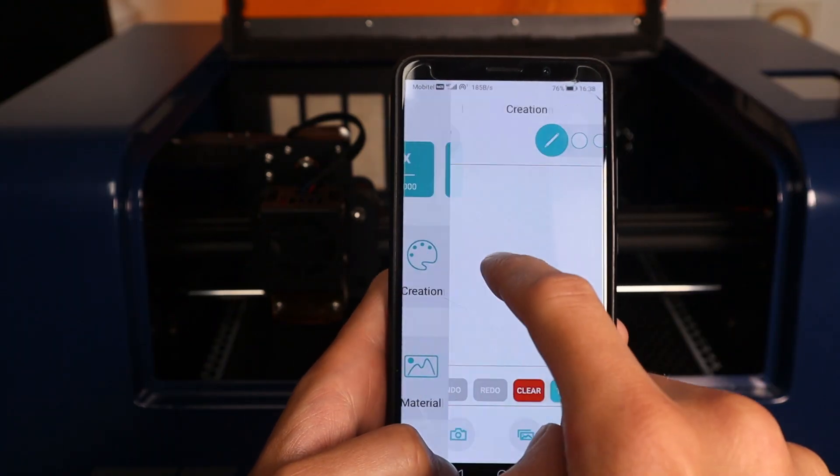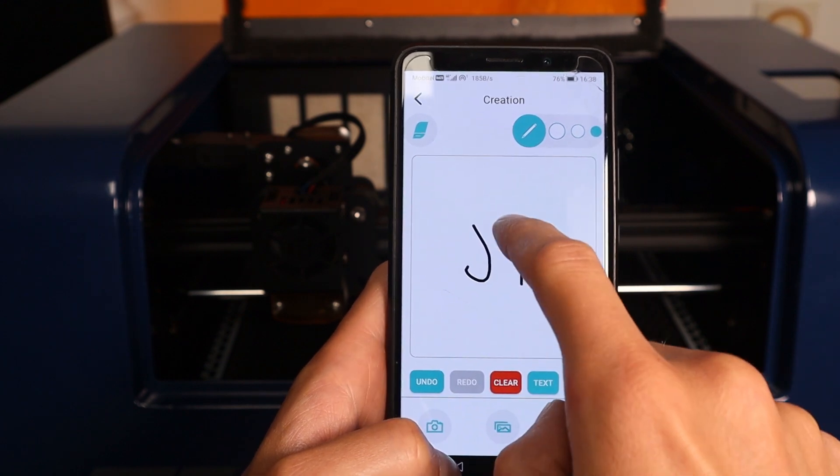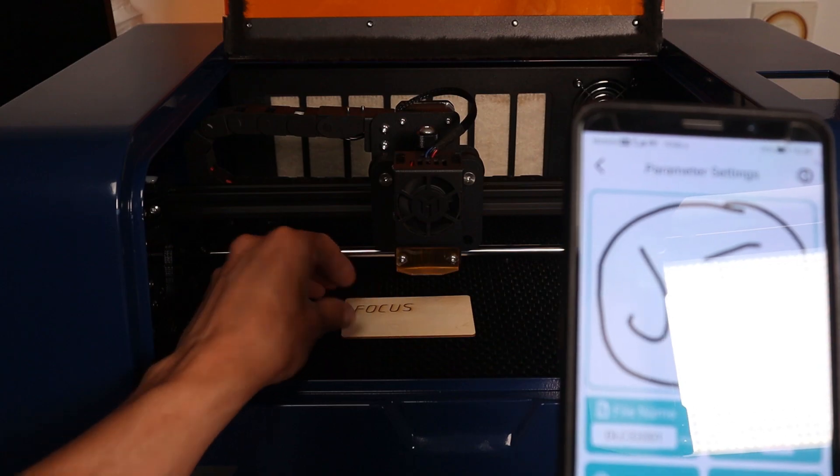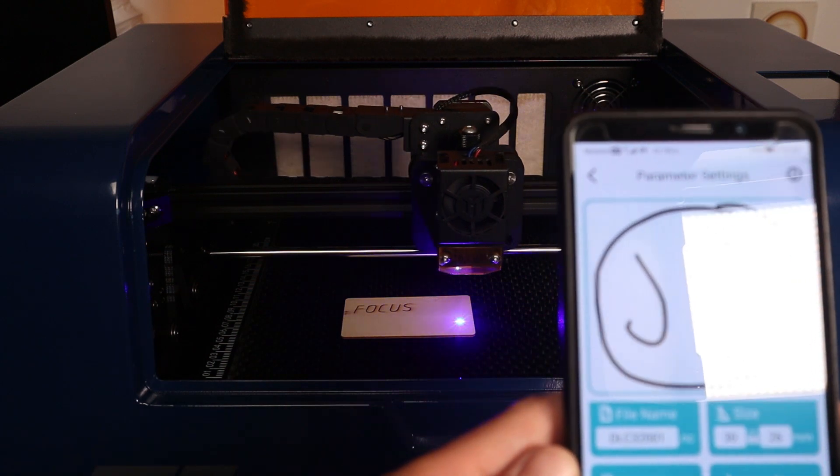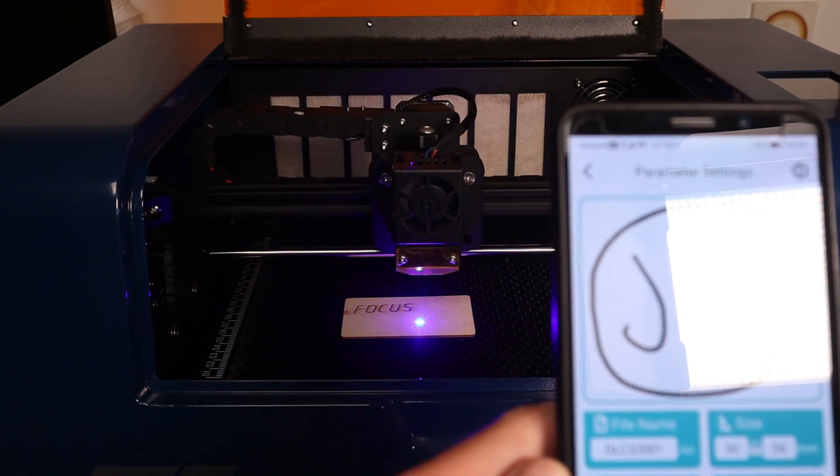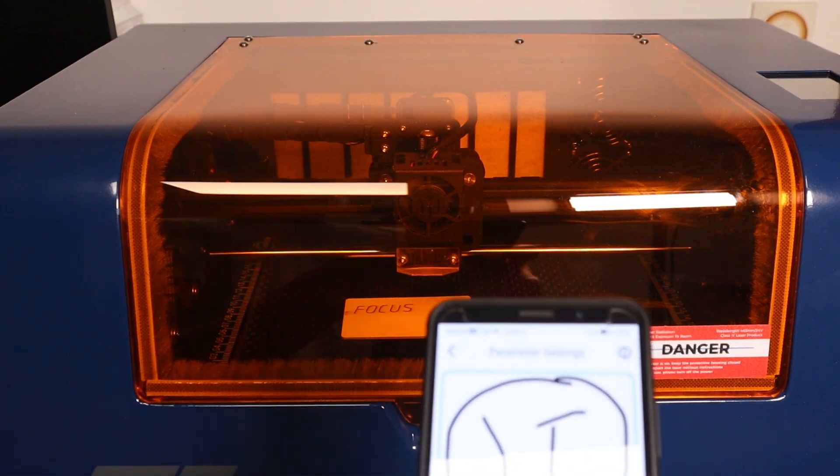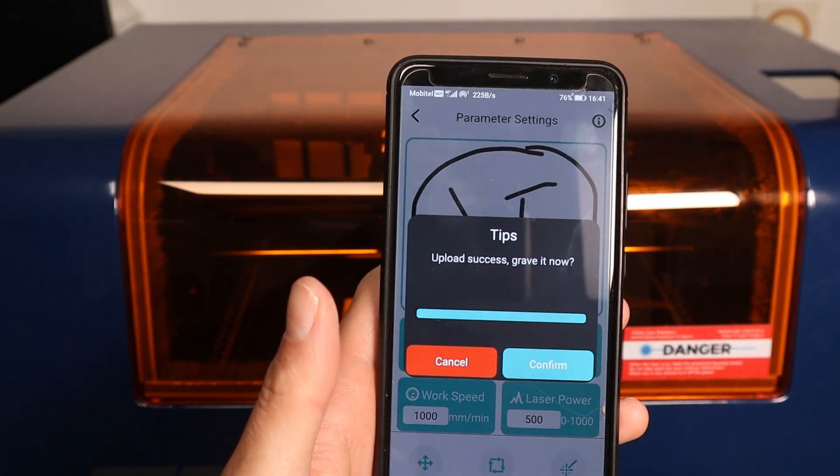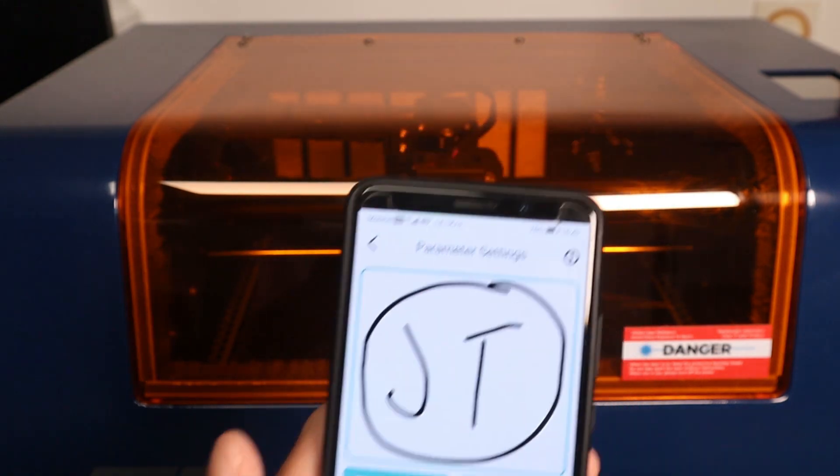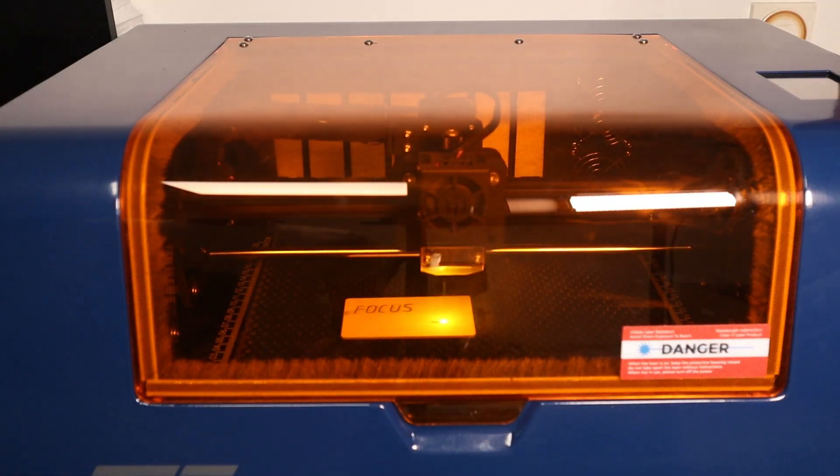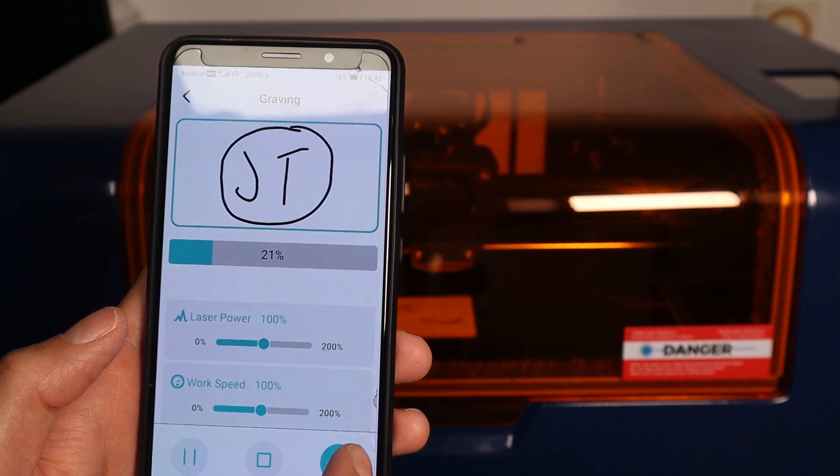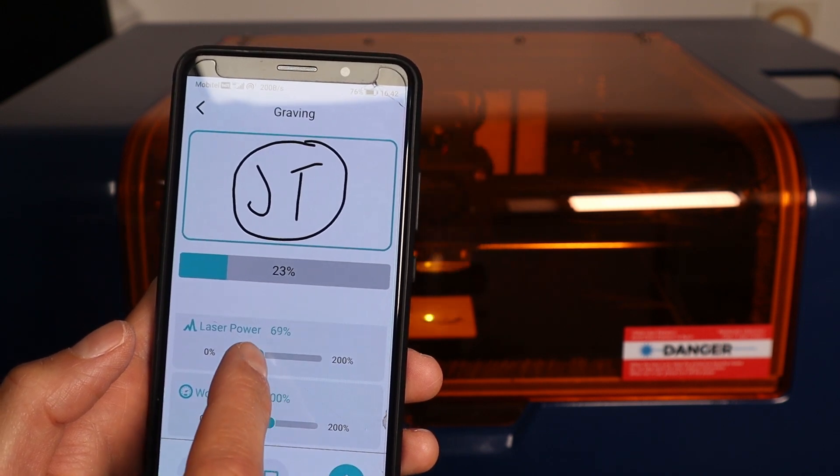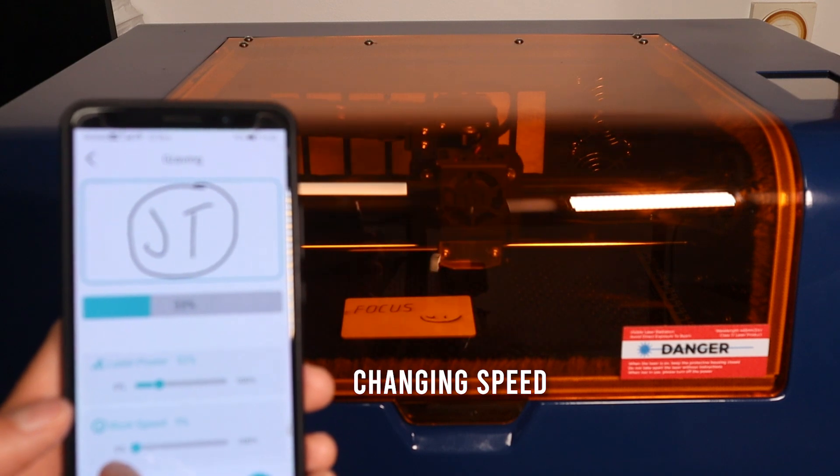You can draw designs with your finger or create simple shapes and text. Then you adjust the settings and position the engraving on your piece. If you find out that your settings are not the best, you can adjust the speed and power in real-time during the machine operation.